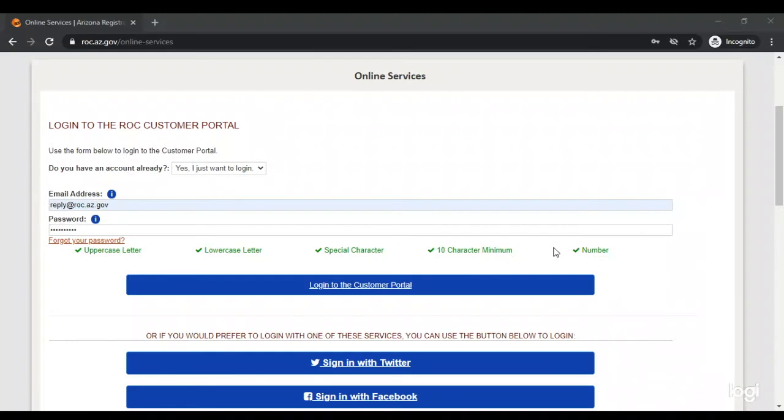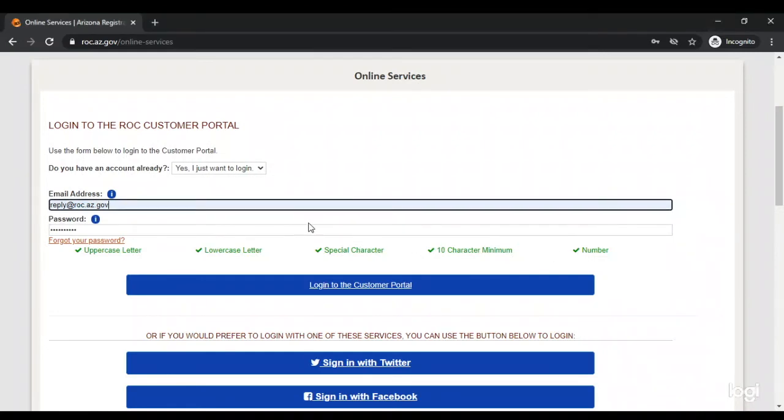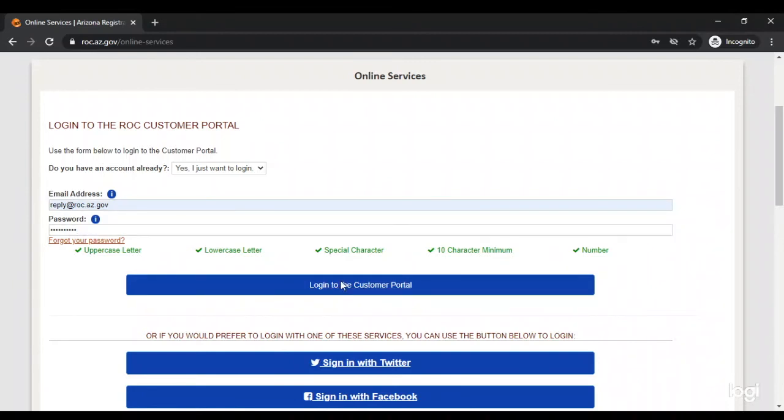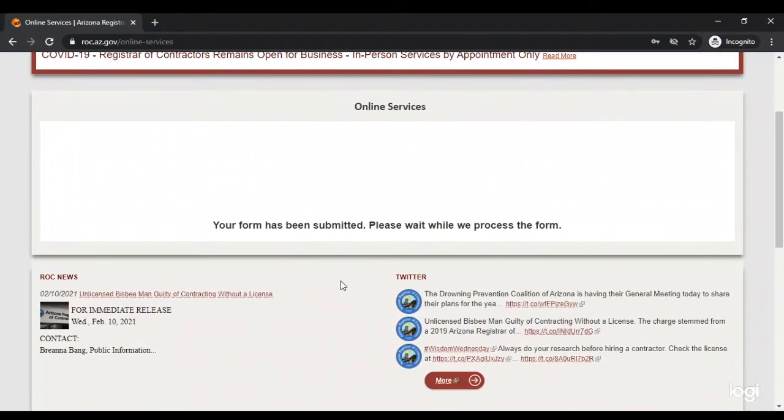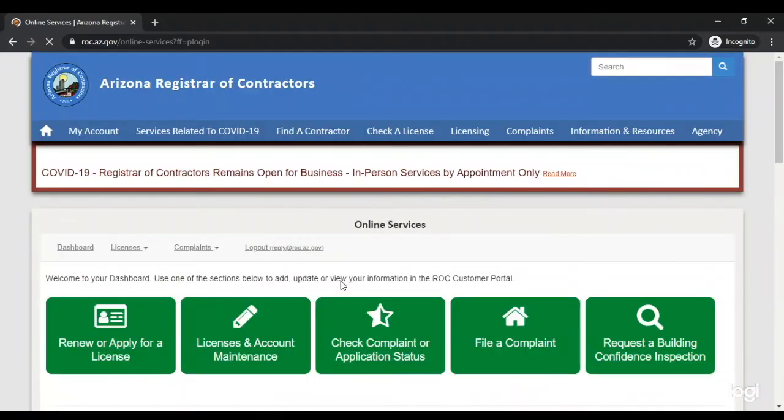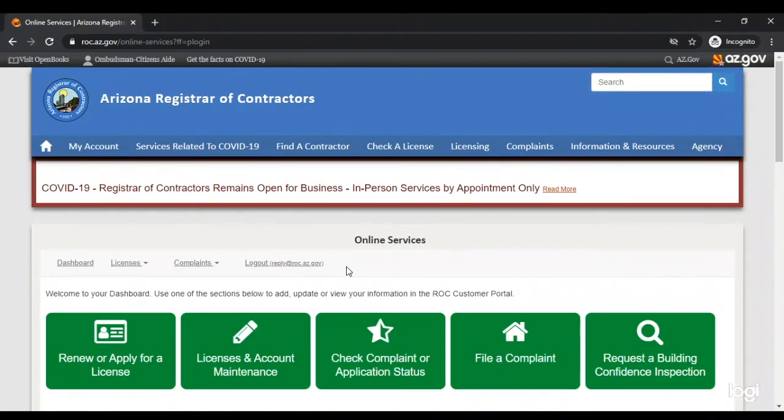The link will return you to the ROC website. Next, click the Go to the ROC Customer Portal button, where you will be able to log in to your ROC Online Customer Portal account with the email address and password you previously selected.